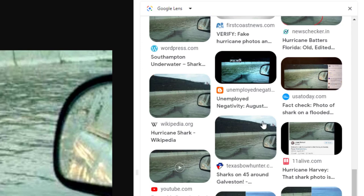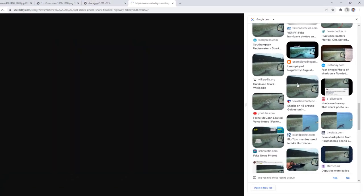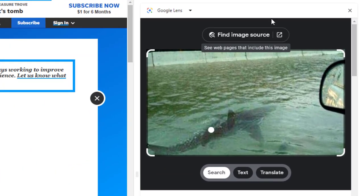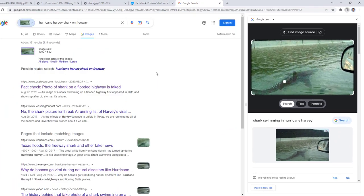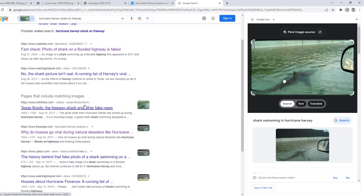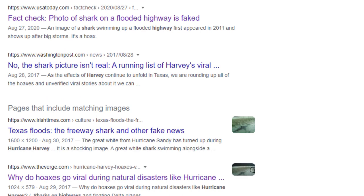However, you can click on any of these matches if you want to open up that website to read more information. And for even more details, you can also click on the link at the top of the Google Lens panel that reads Find Image Source. This will open up a regular Google search page with sites that also use your original image. Again, the titles and descriptions of the pages may be enough to inform you about the image, but you can always click on the sites to visit that page to read more details.